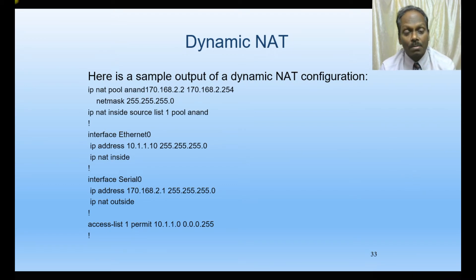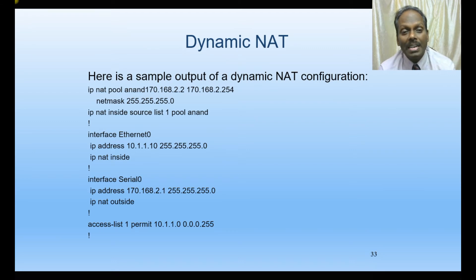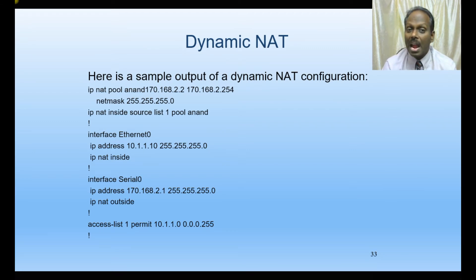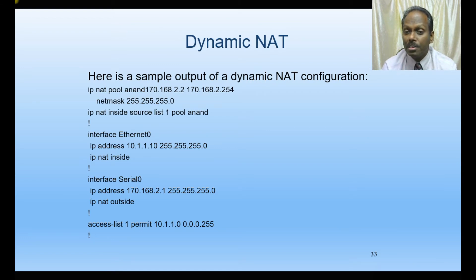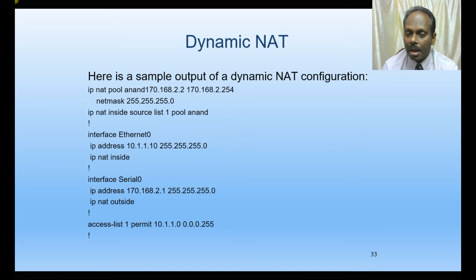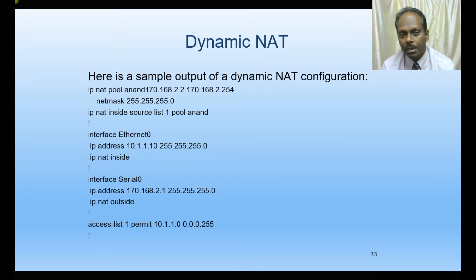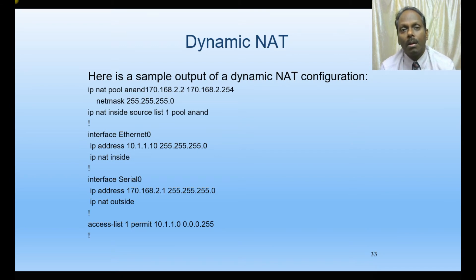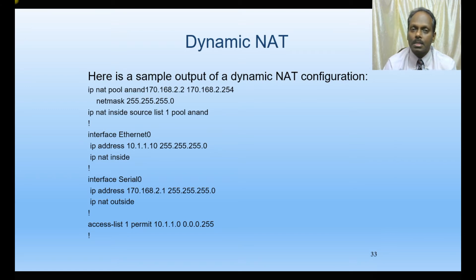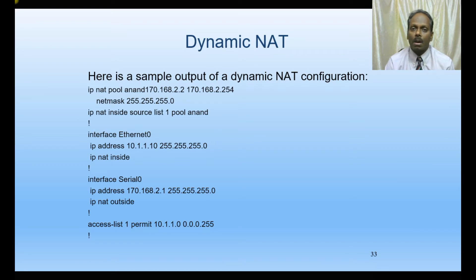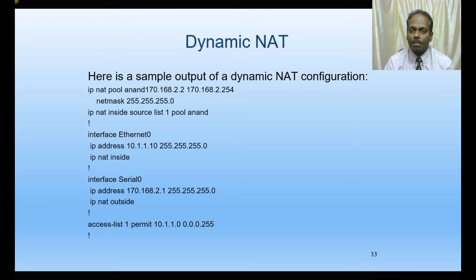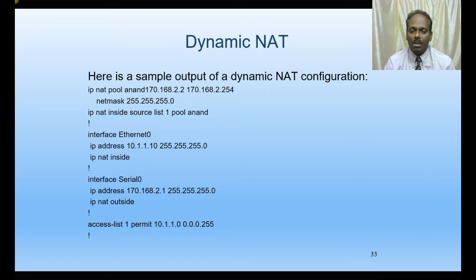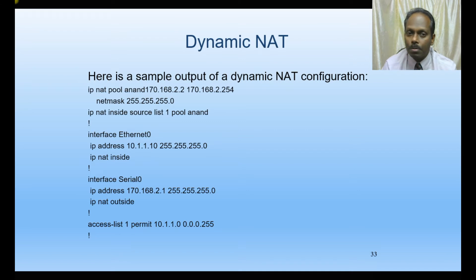In dynamic NAT, we create a pool - IP NAT pool - with a range of public IPs. If you have 10, 20, or 50 IPs, all addresses will be taken from that pool. The private IPs send requests to the router, and whichever IP is available from the pool is assigned for that translation. Once the translation is over, it returns back to the pool.